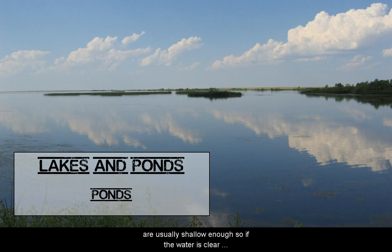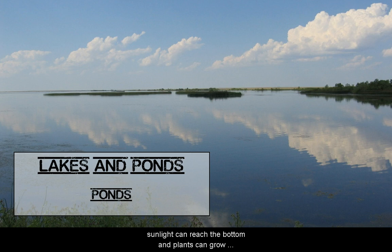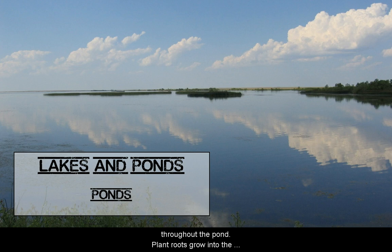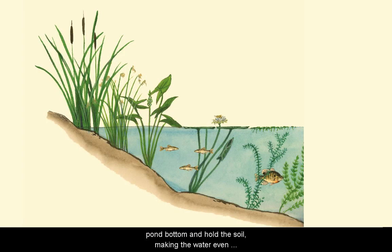Let's talk about ponds. Ponds are usually shallow enough so that if the water is clear, sunlight can reach the bottom and plants can grow throughout all of the pond.